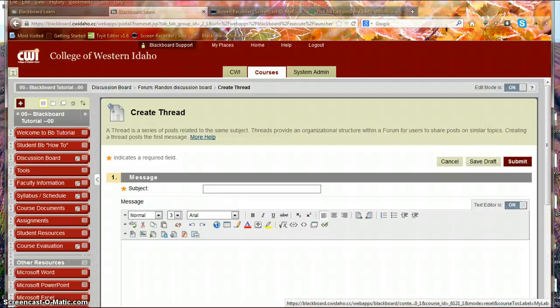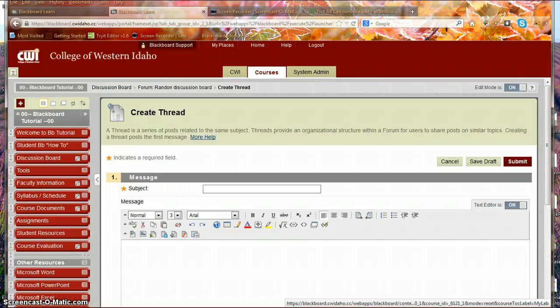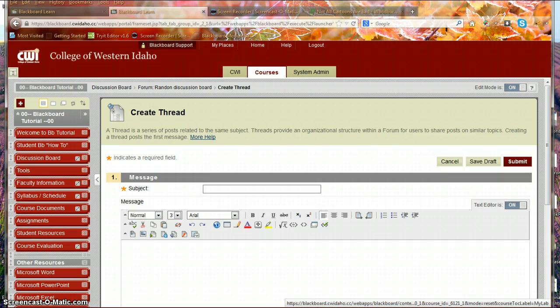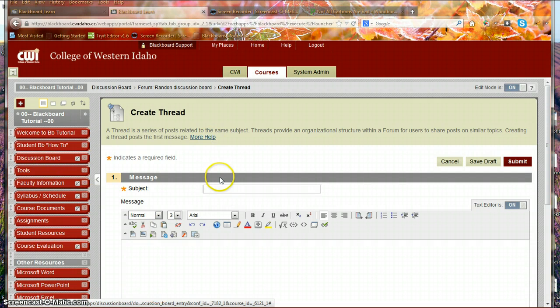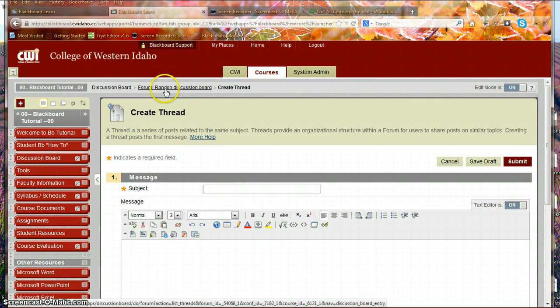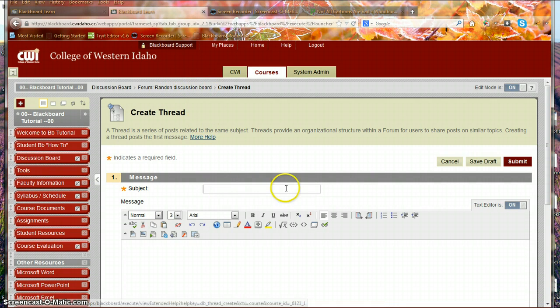Okay, the proper way to insert a hyperlink into a discussion board, which I think is where you have the issue in your cultural anthropology class, is I'm in a random discussion board. It literally is called Random Discussion Board,